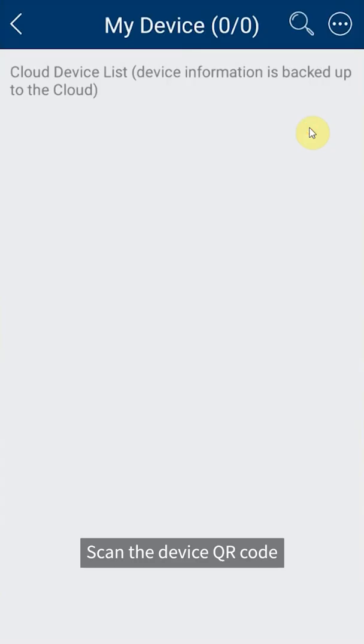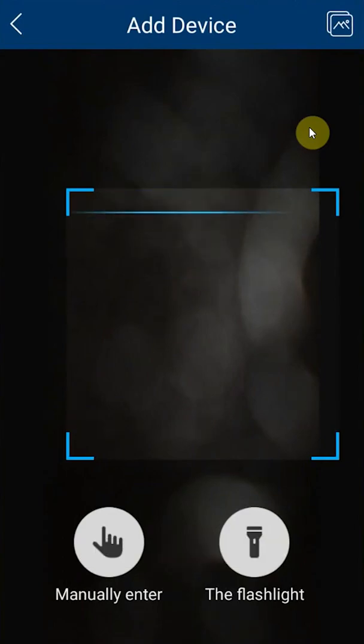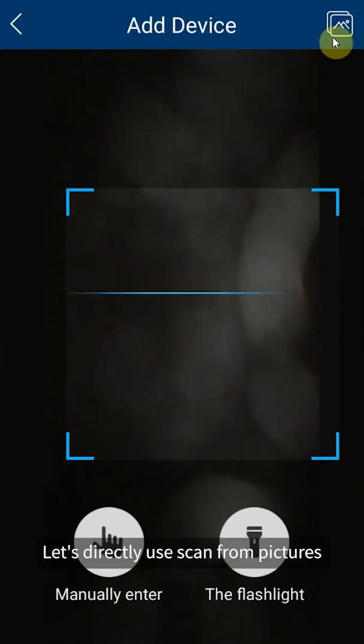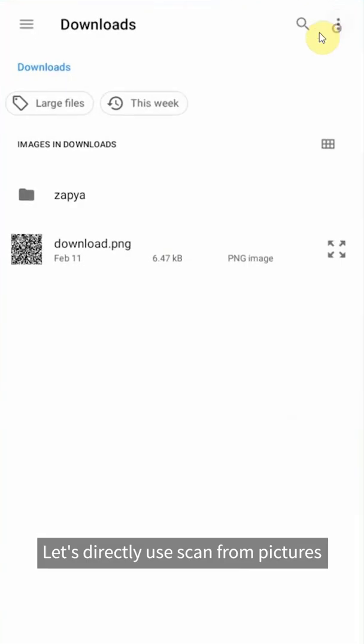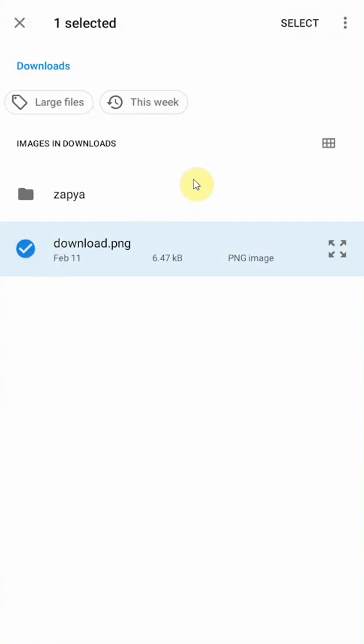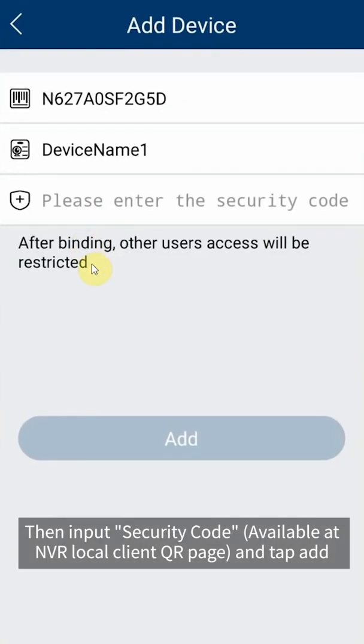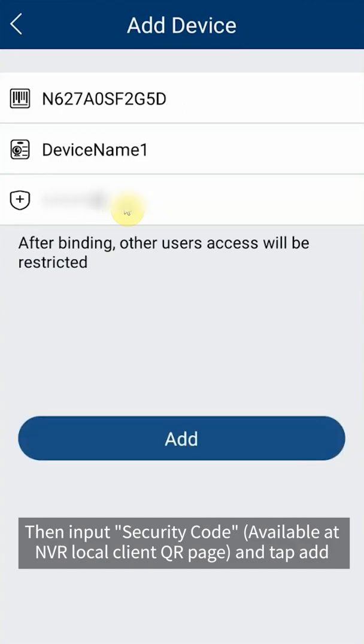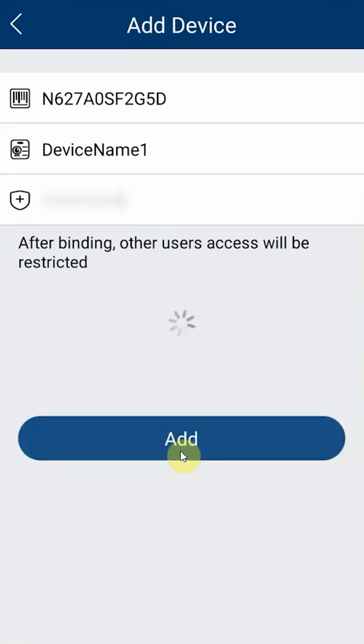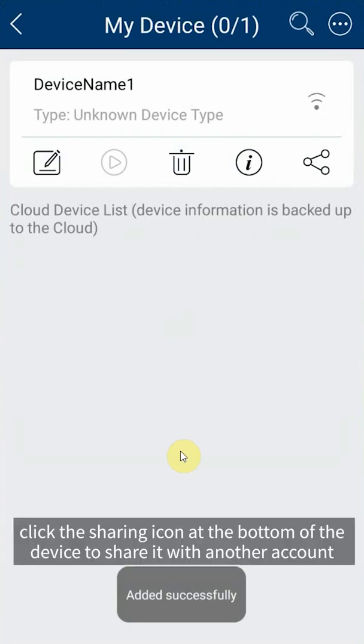Scan the device QR code. Let's directly use scan from pictures, select the QR code picture, then input security code available at NVR local client QR page and tap add. After the device was successfully added, click the sharing icon at the bottom of the device to share it with another account.